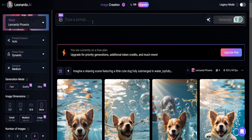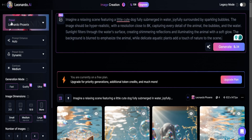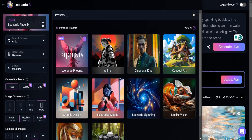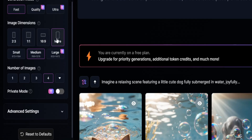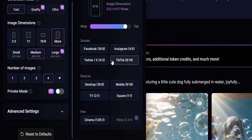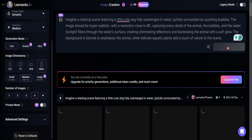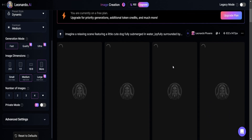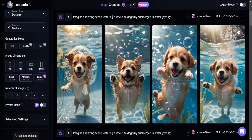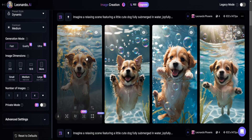To generate the images, paste your prompt into the provided box. Next, select Leonardo Phoenix, and make sure the aspect ratio is set to 9 by 16. Then just click Generate to start creating all your images. It'll only take a few seconds, and your photos will be ready.